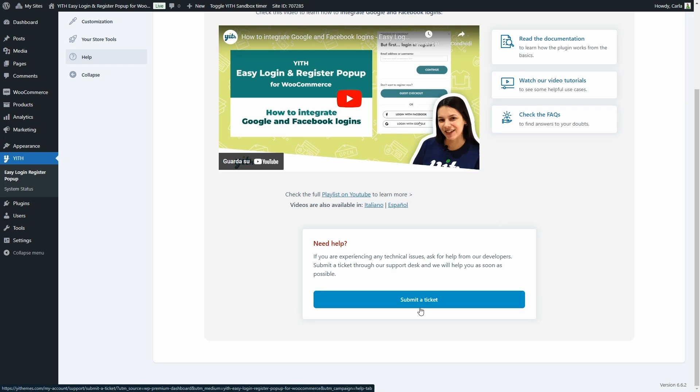And that's it! That's how easy it is to configure the plugin and offer your customers the easiest option to log in or register on your site. I hope you enjoyed this tutorial. If you did, give this video a big thumbs up, and we'll meet again for our next video.